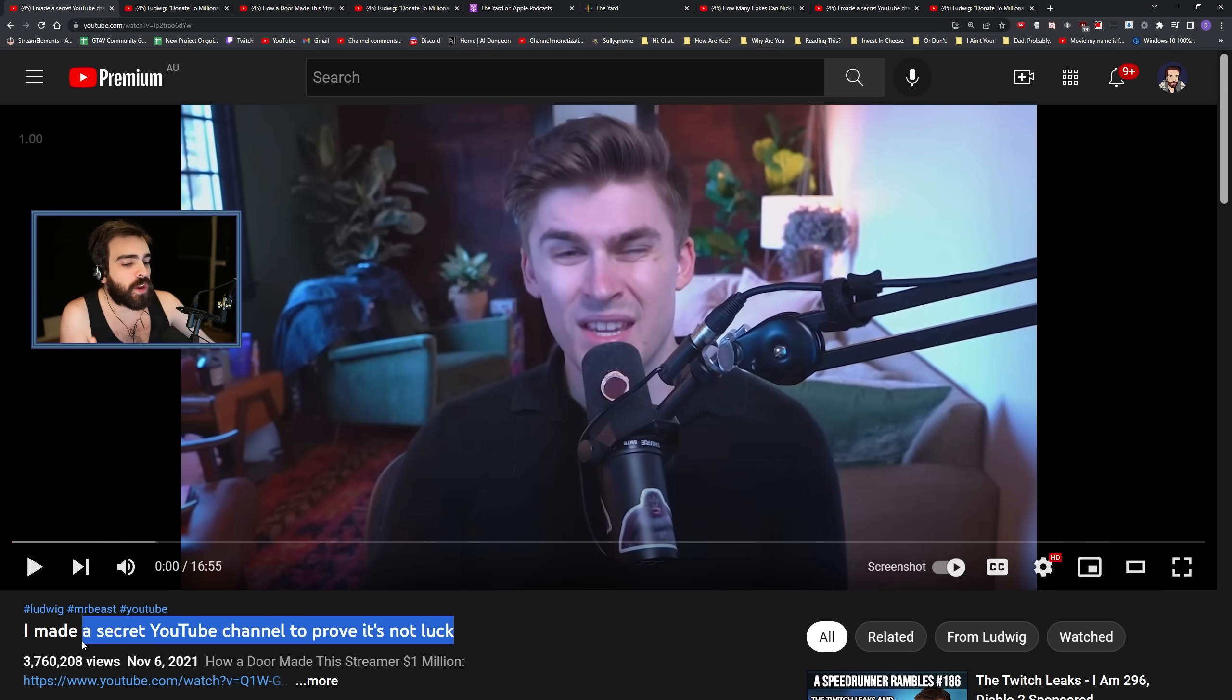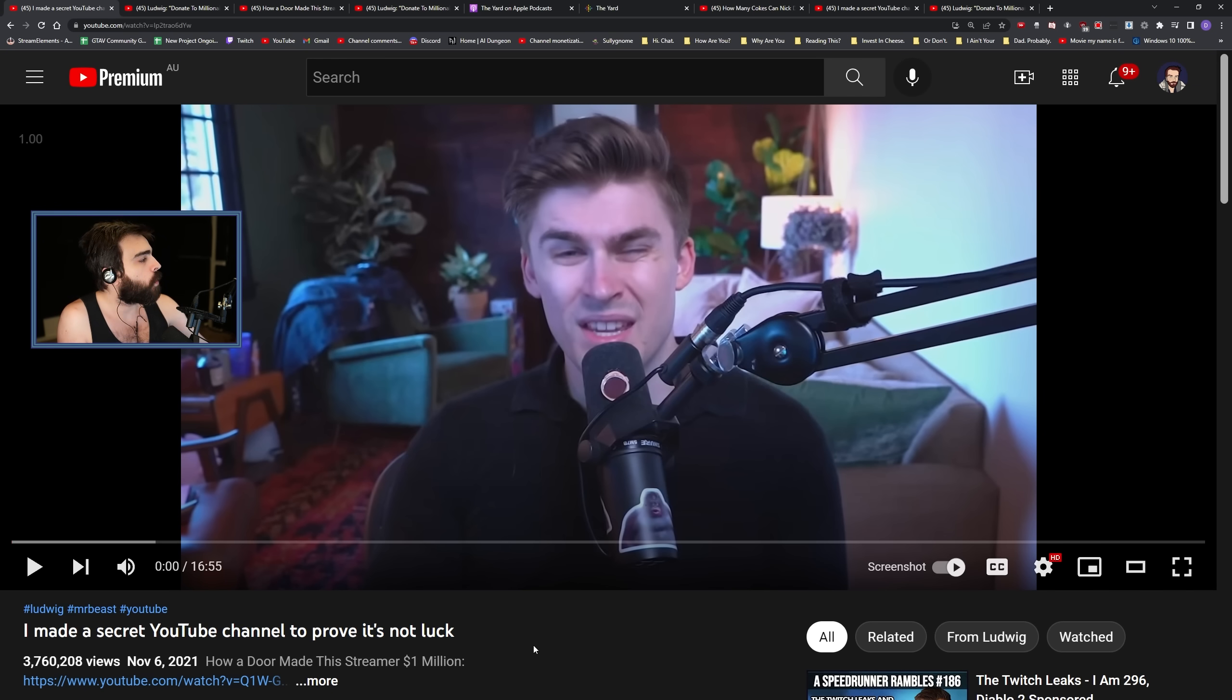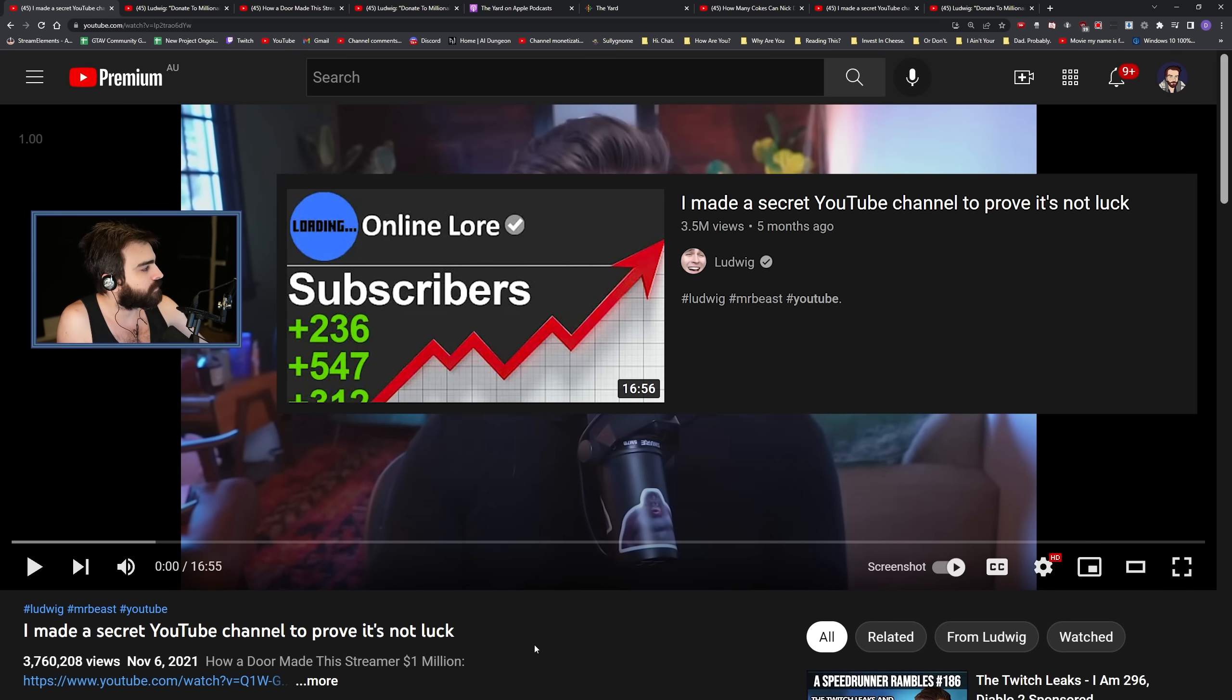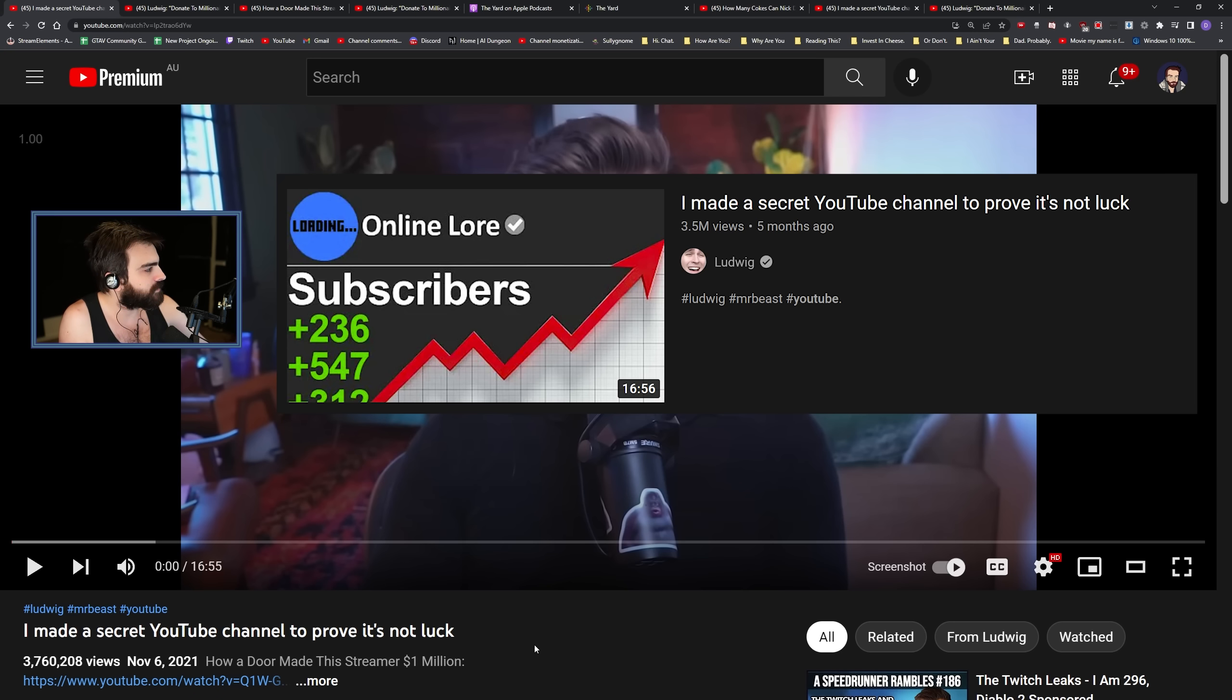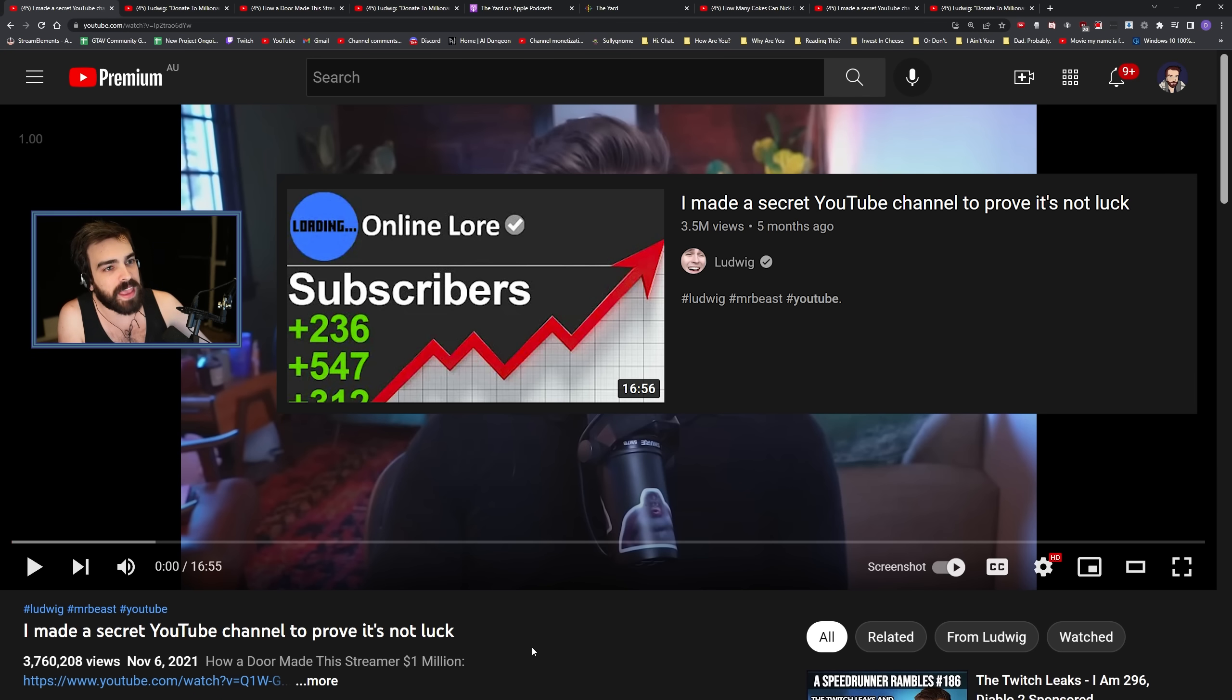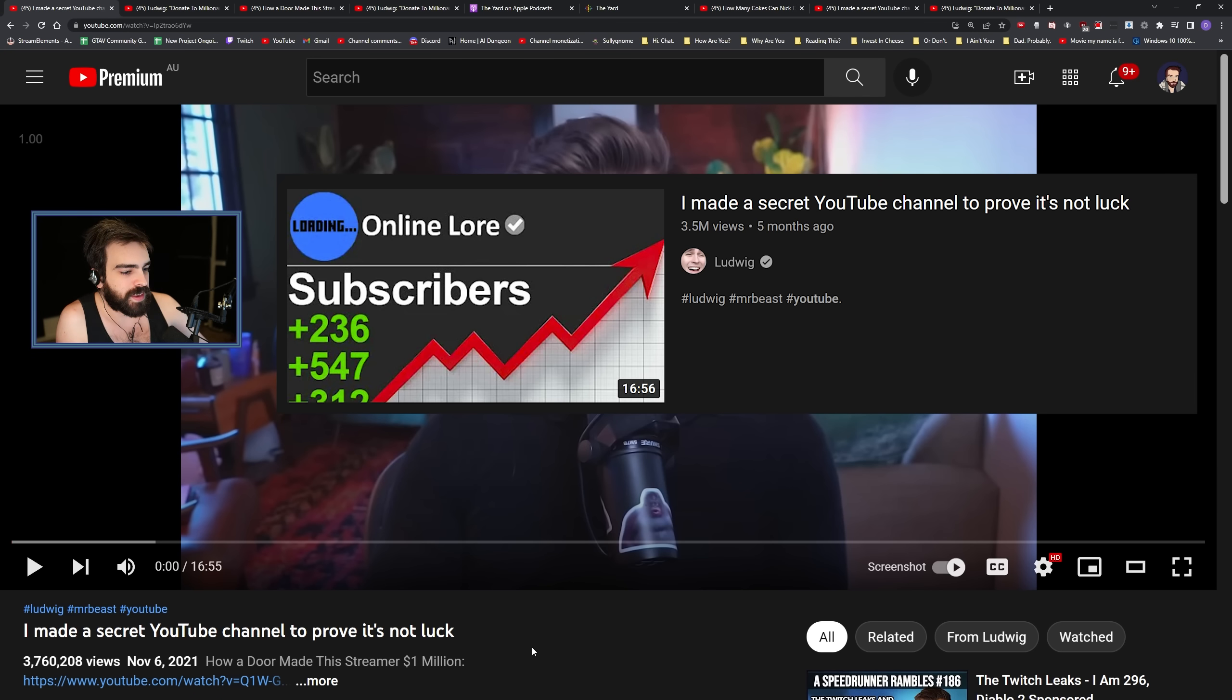This video, which has reached 4 million people, was a scam. Misinformed 4 million people. Still being referenced to this day as a legitimate test. Can you believe that?